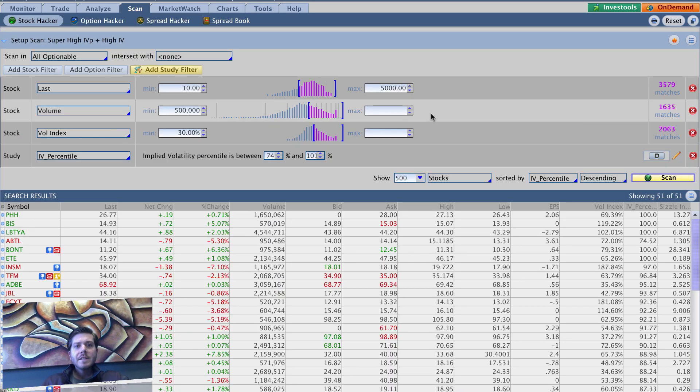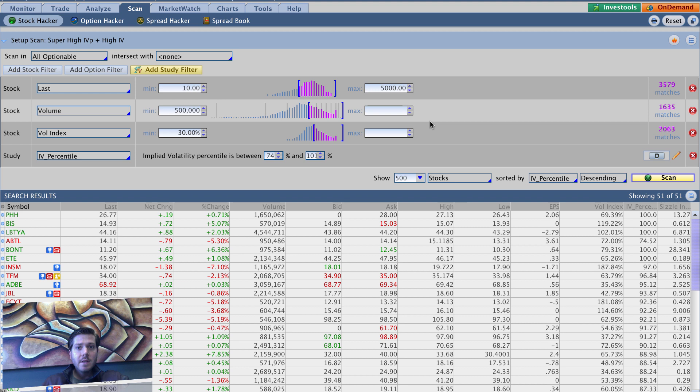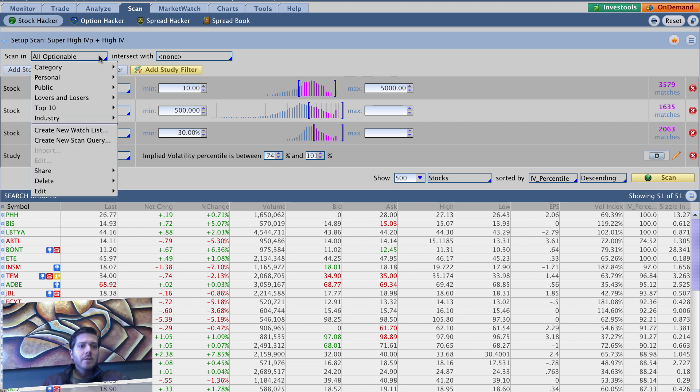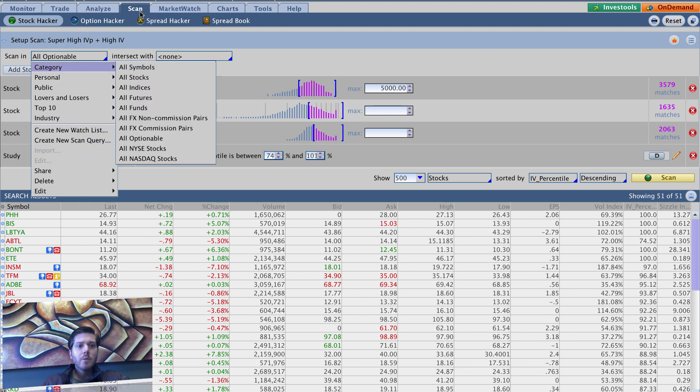All right, so the last of our high implied volatility percentile scanners is going to be our speculative one. And this is a fun one. So go to create new scan query. Again, we're on the scan tab in stock hacker and think desktop, the thinkorswim trading platform.